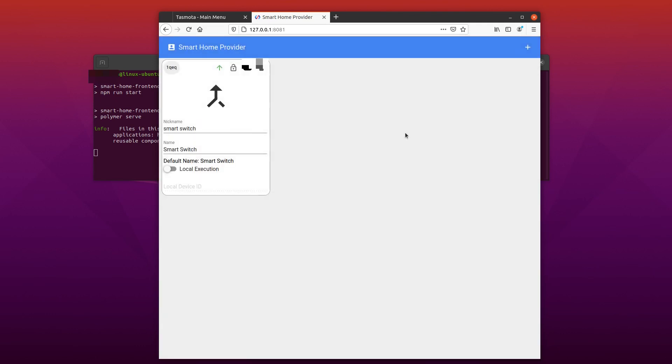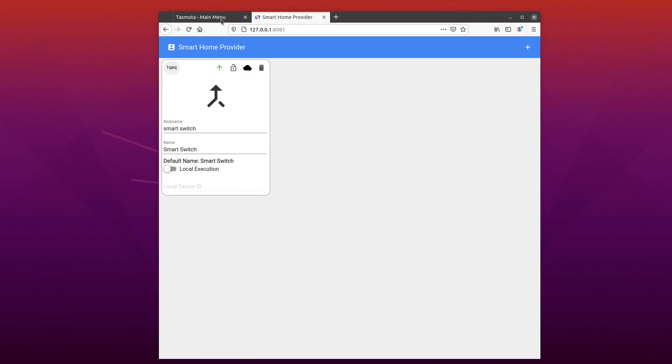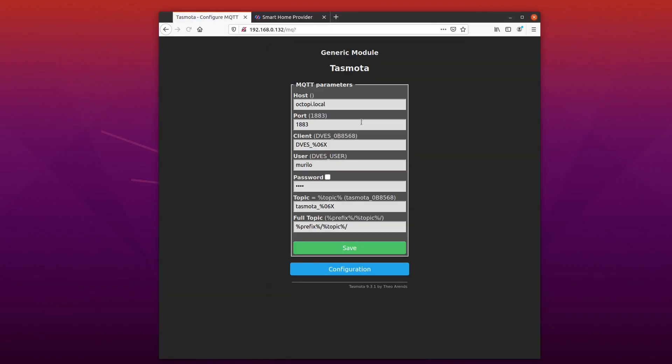Then, we need to change the configuration of Tasmota to use this new ID on its MQTT topic, as I'm showing here.